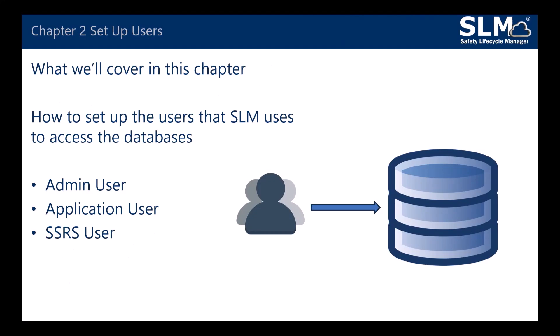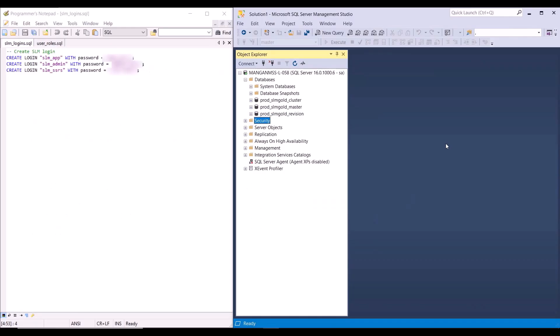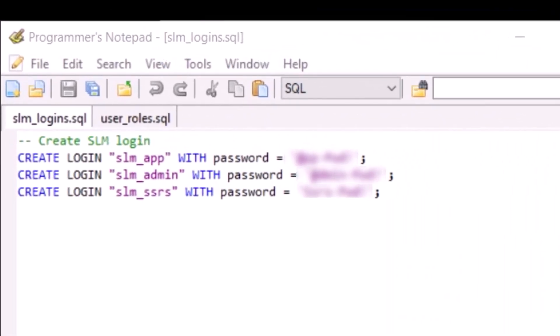In Chapter 2, we'll cover how to set up the users that SLM uses to access the databases. These include admin users, application users and SSRS users. Once SLM databases have been restored, we need to create the three logins that are going to be used by SLM to access the databases. These three logins are going to be the application login, the administration login and the SSRS login, which will be used by the SSRS reports to retrieve data from the database.